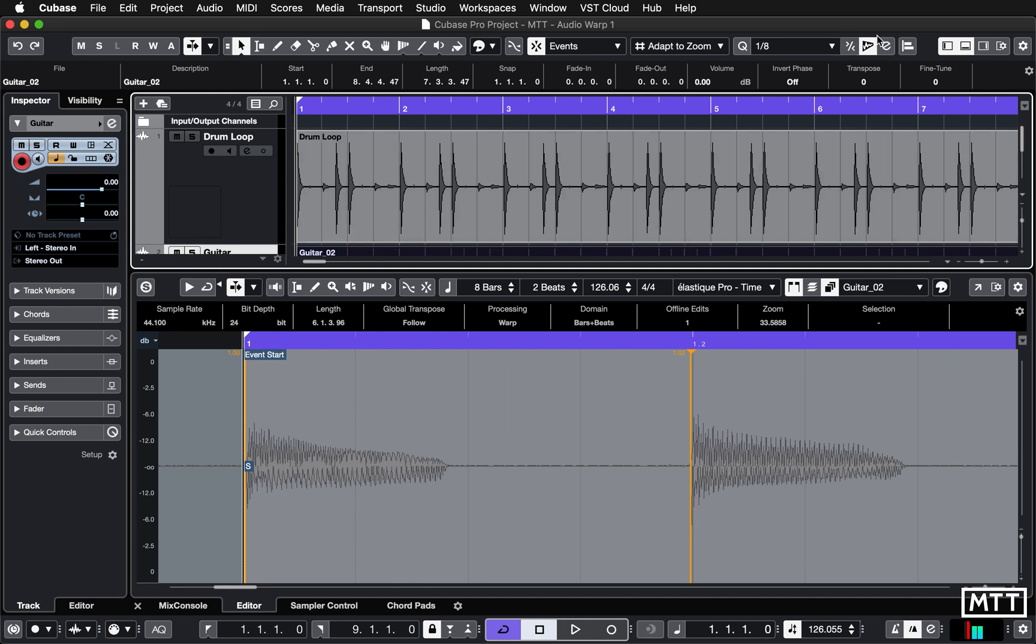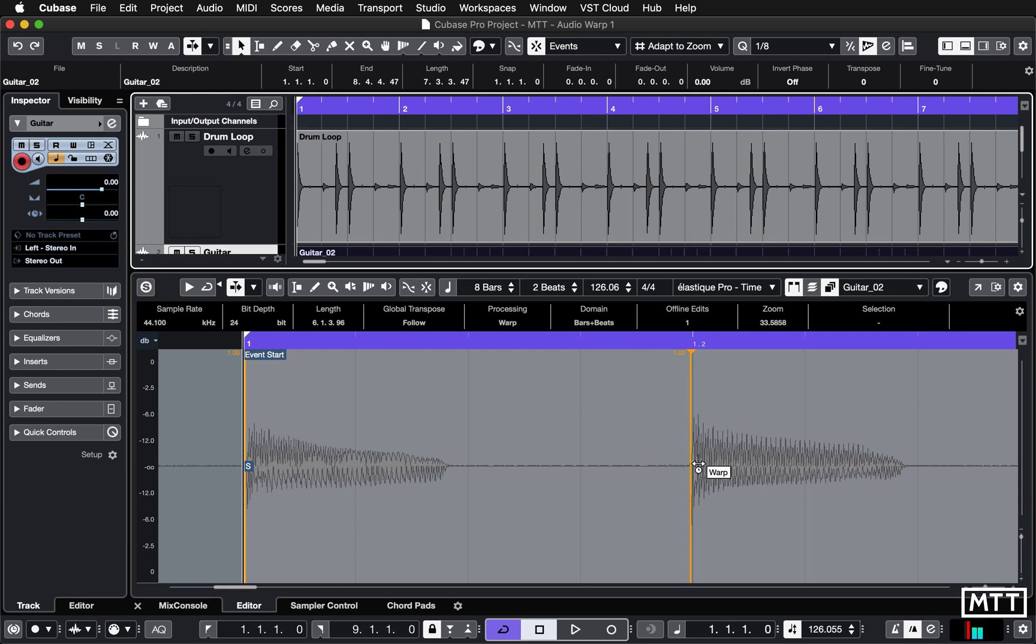You can use all of the settings you would do for a normal quantize, just because it uses these warp handles to quantize and then performs time stretching to smooth the audio between them. You can do everything you would do with normal quantize, just applying it to audio. So that's how you apply quantize to audio using audio warp and hit points. I hope you found that useful, and I'll see you again soon.